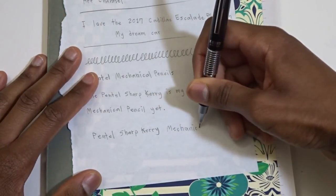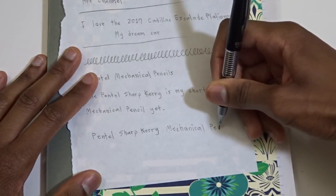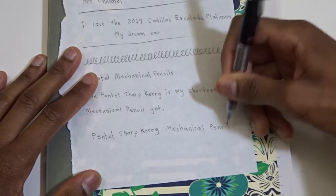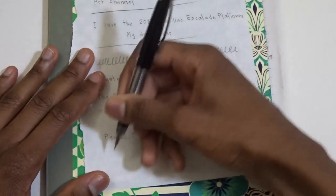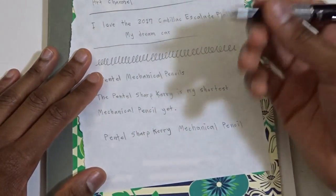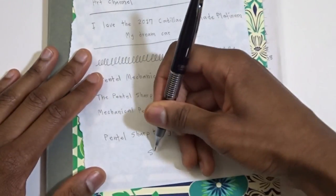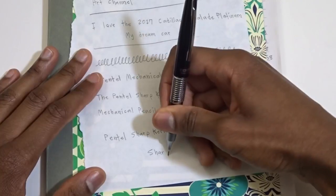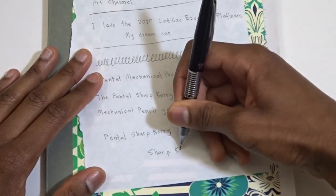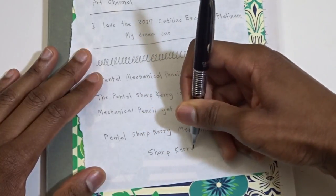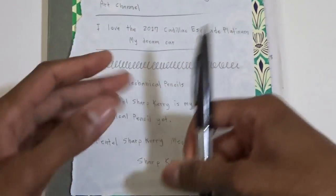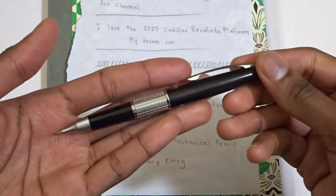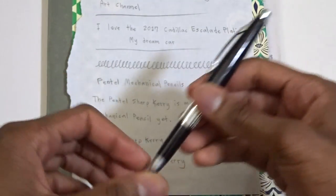So definitely make sure to subscribe because I'm going to be doing some speed drawings with this pencil. If you want to see this pencil in action, definitely make sure to subscribe to the Phantom Drawing YouTube channel. Because you will see me drawing with this Pentel Sharp Kerry. And I'm really happy to add such a beautiful pencil to my collection.